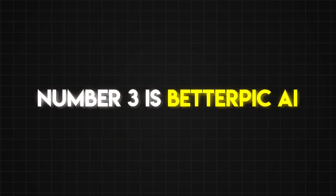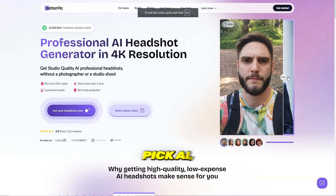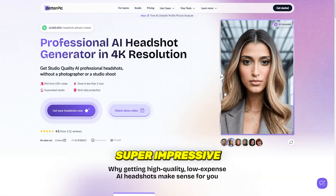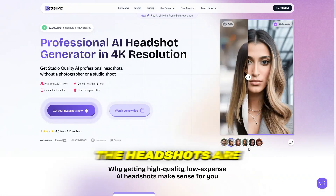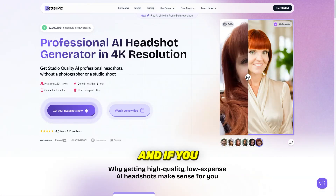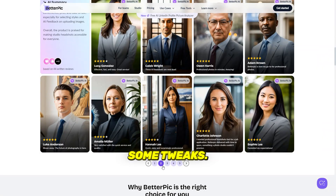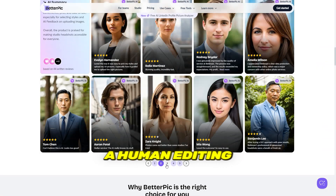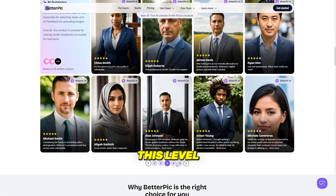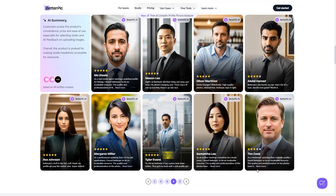Number three is Better Pick AI. We have Better Pick AI, which delivers super impressive results. The headshots are crazy accurate, and if you find a result you like but want some tweaks, they offer a human editing service. This level of customization is what really sets the paid tools apart.